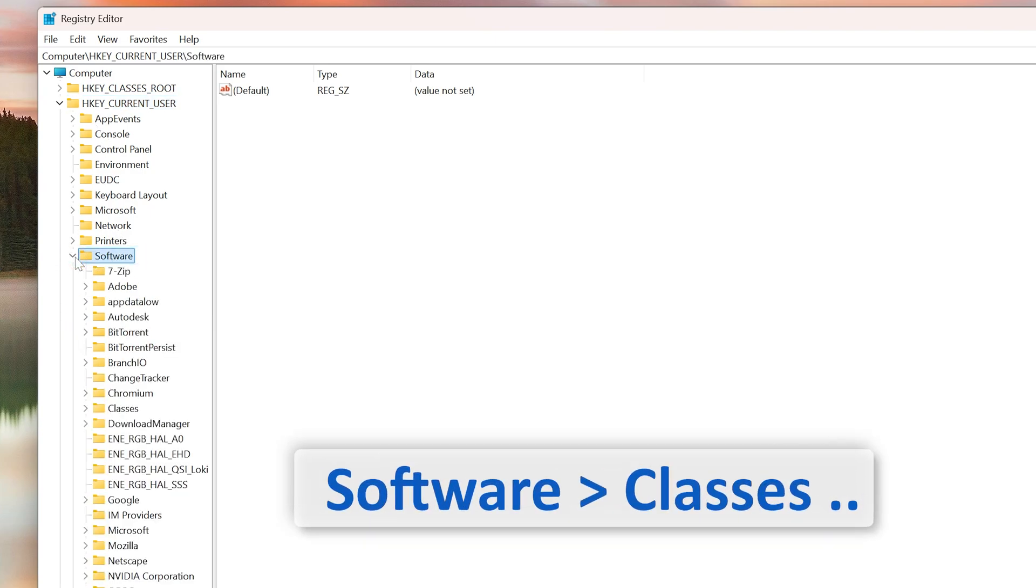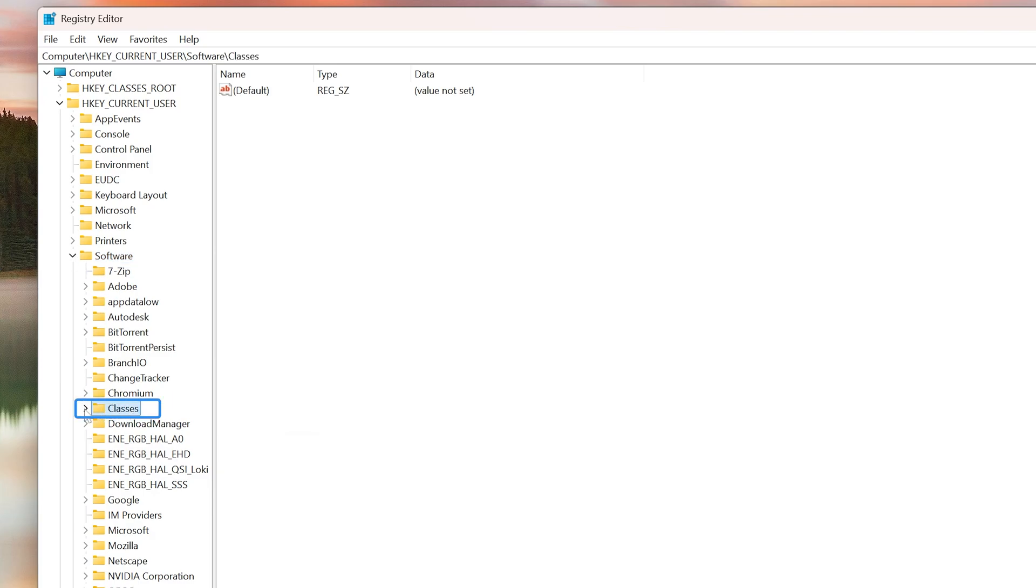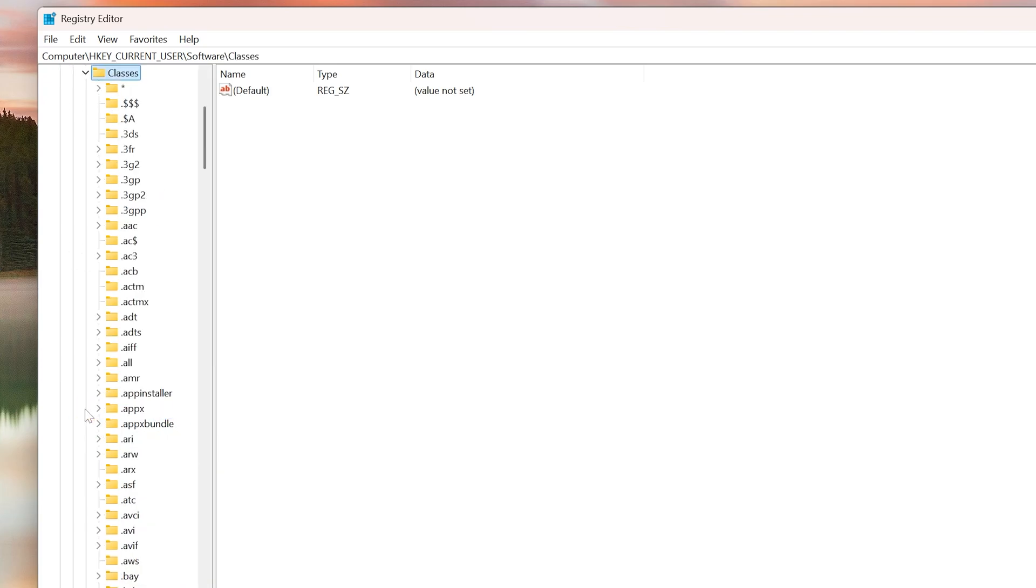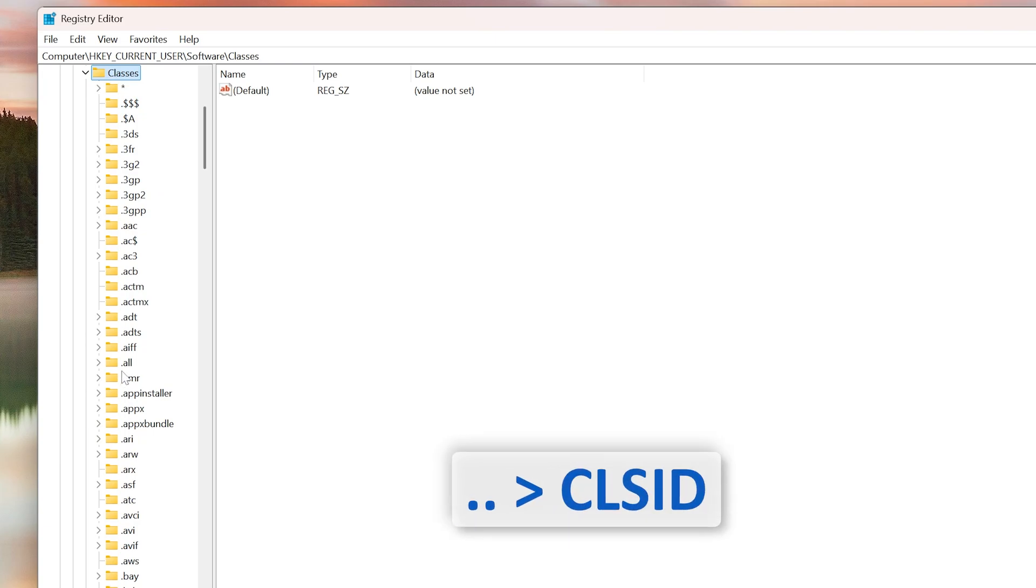Now again, let's expand this further. Now look for Classes. Here we have Classes. Further expand it, and now the last one we need to search for is CLSID.